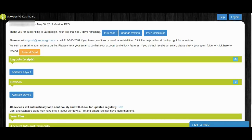Now you'll be on the main screen. This is the dashboard — it's where it all happens. This is where you add layouts and devices, which are the screens you want to display things on. Layouts are basically how we set up the different designs we put on the monitors for Quickie Signs. Now we're going to dive in and set up your first layout on your first device.